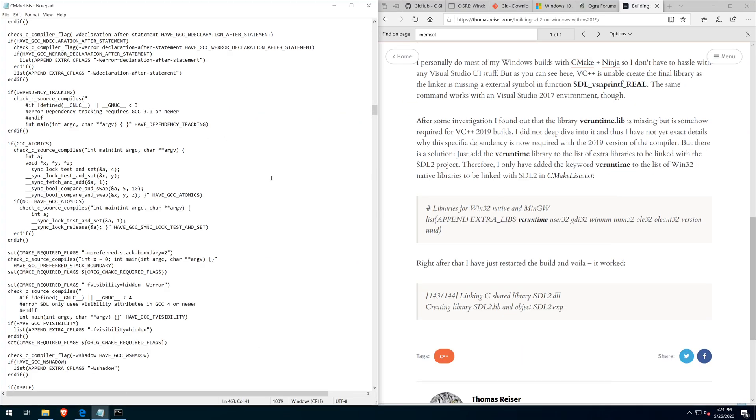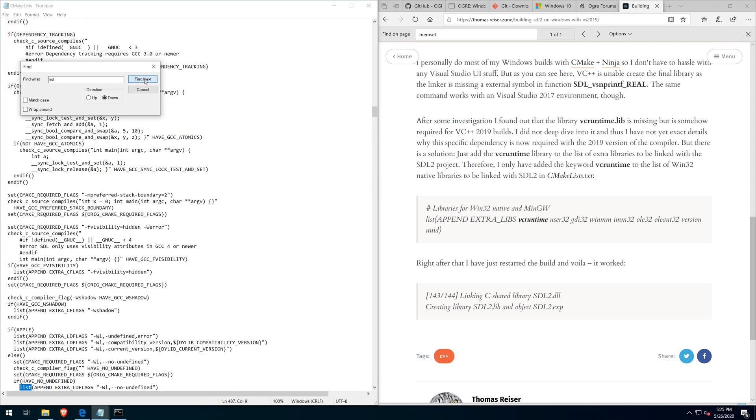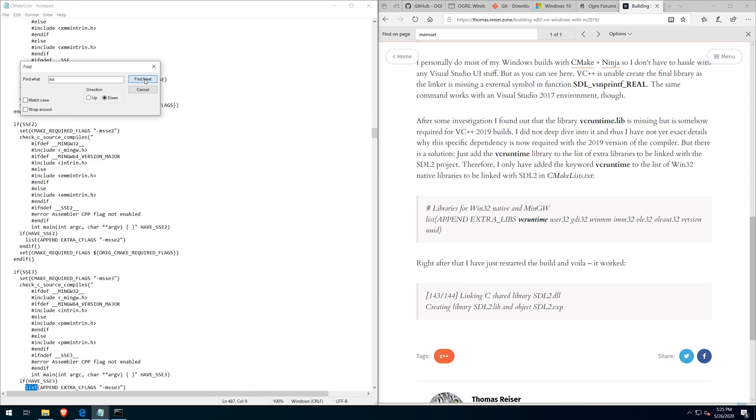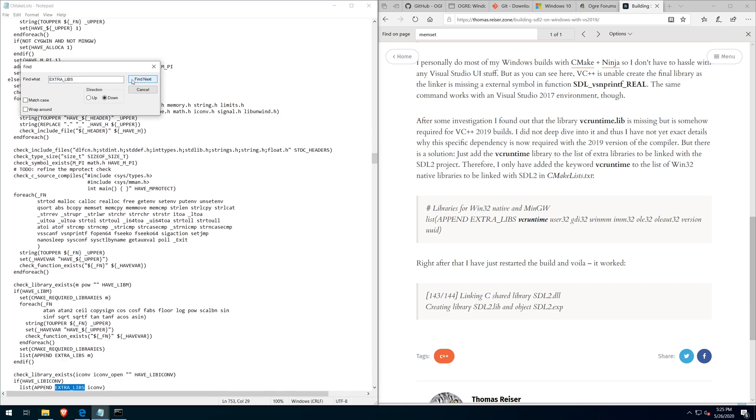I ended up searching for extra libs and just finding next until I found the libraries for win32 native. And then inserted the vcruntime before saving the file.